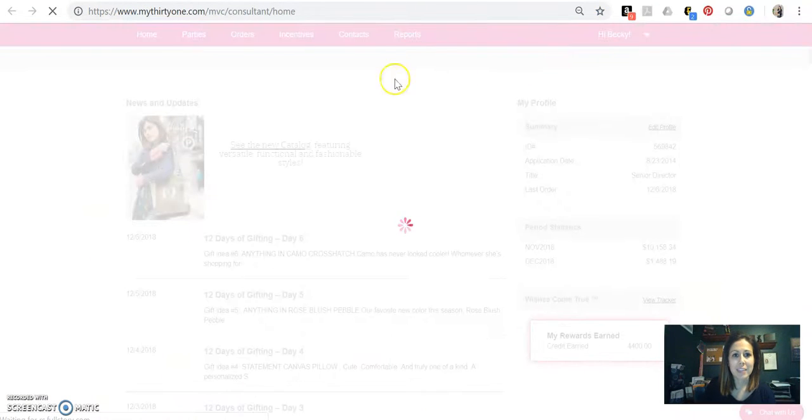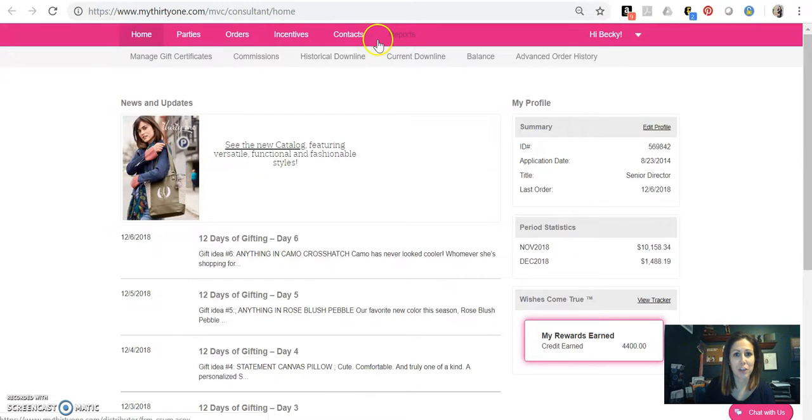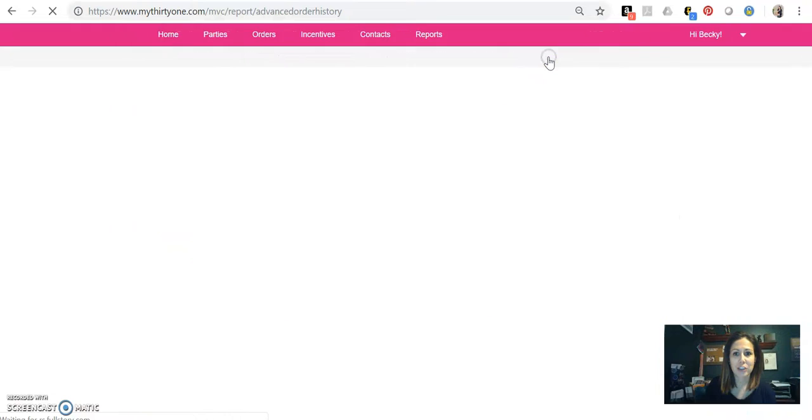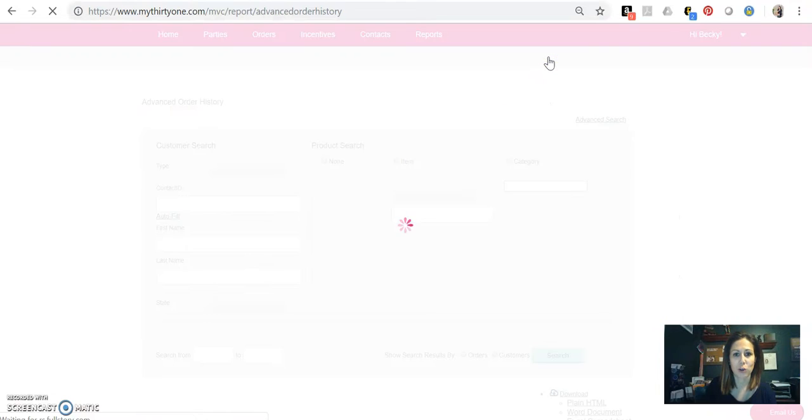And then instead of going to orders, which is usually where you'd go to look up order history, you're going to go to reports, and you're going to click over here to advanced order history.